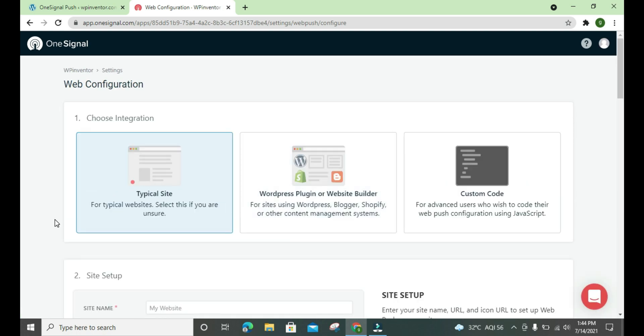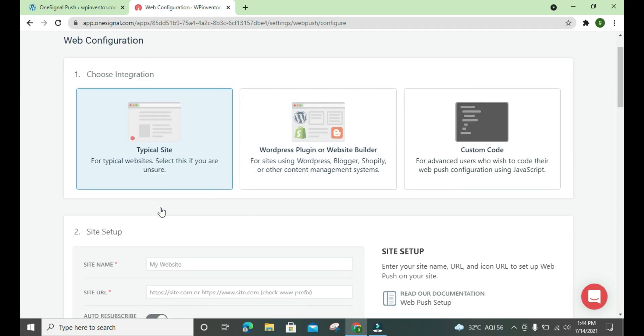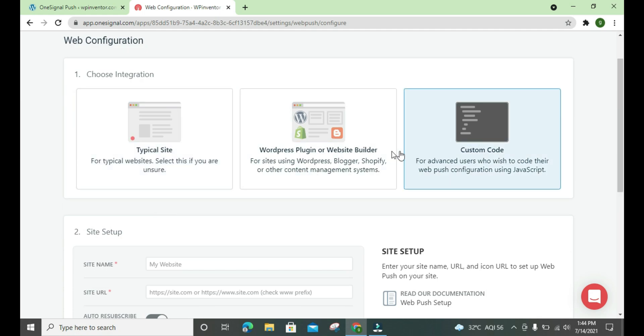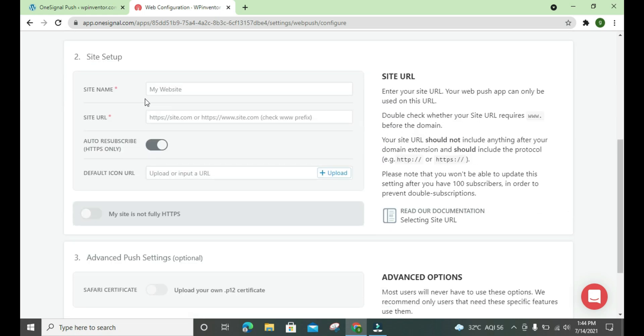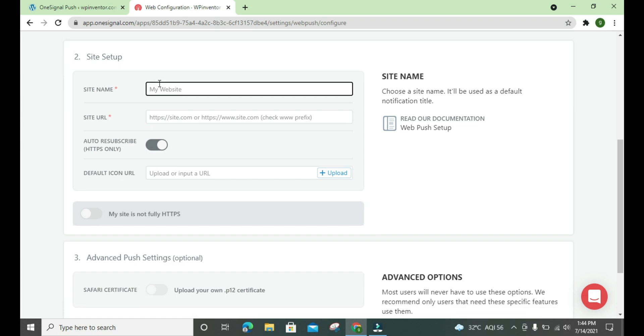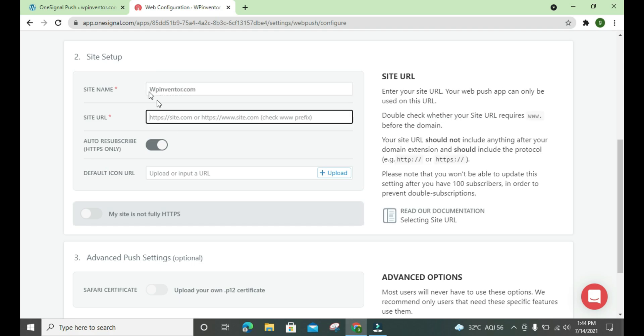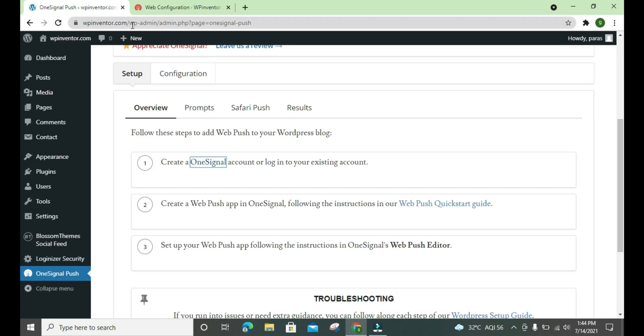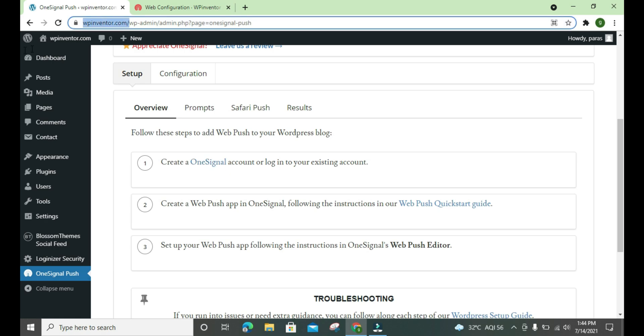We need a custom code, so we click here and we put the website name, yes wpinventor.com. And site URL, we'll copy it from here.